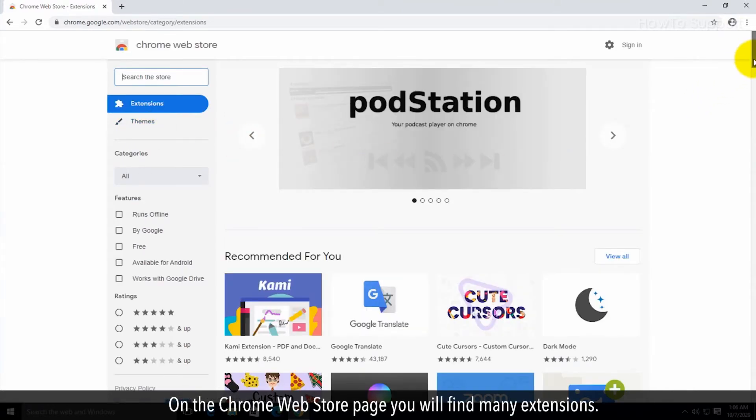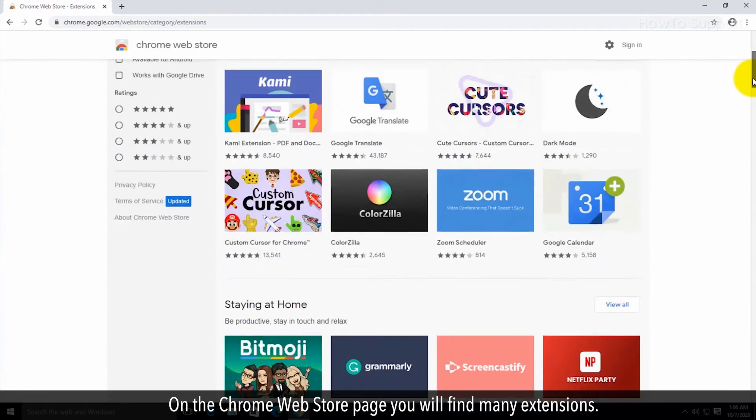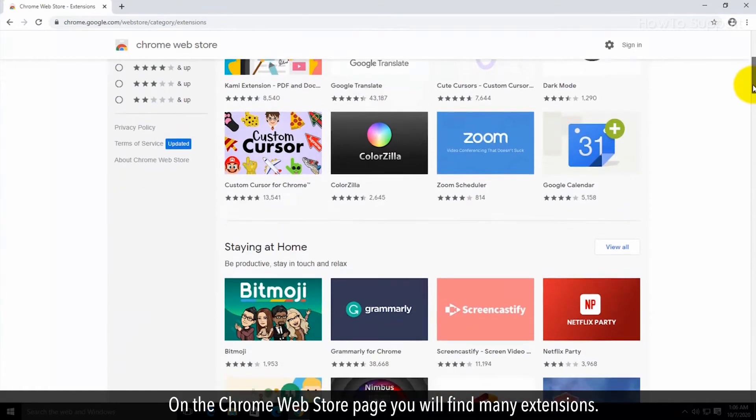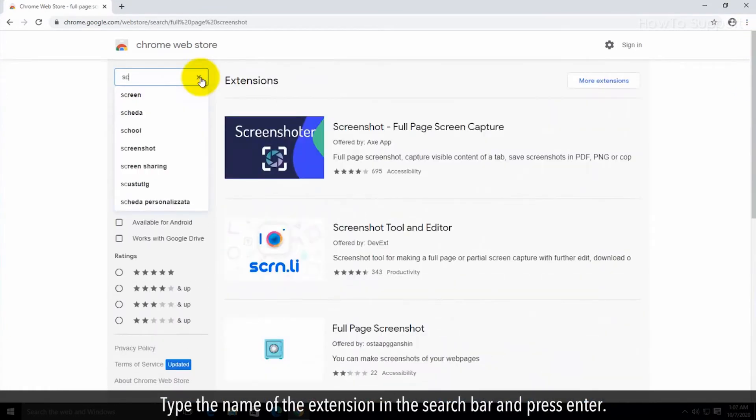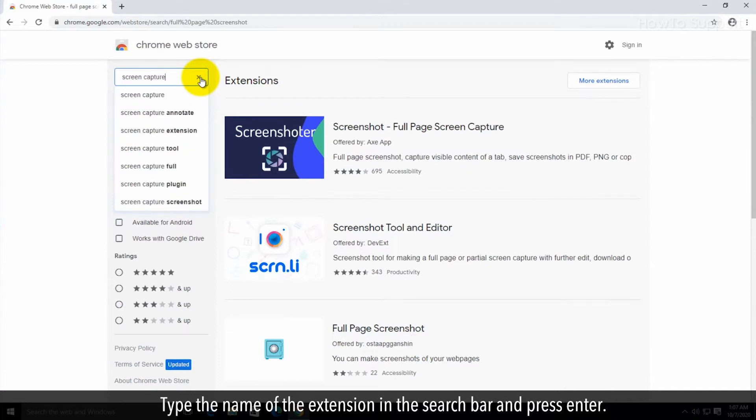On the Chrome Web Store page you will find many extensions. Type the name of the extension in the search bar and press Enter.